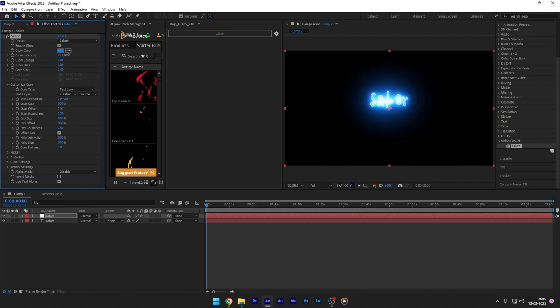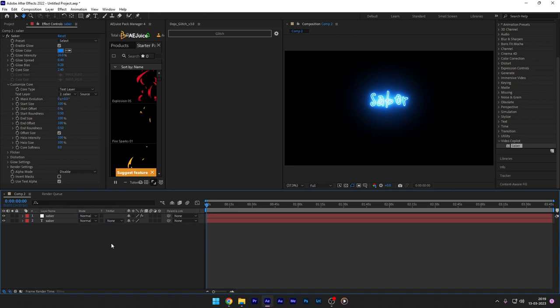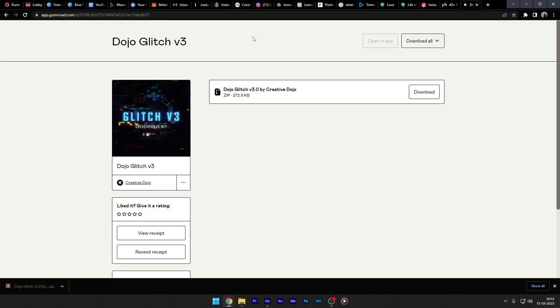We have even used Saber in our tutorials such as Electrifying Logo, Fire Title, Neon Lower Third and many more. Check the link in the description for this plugin. The second one is Dojo Glitch.